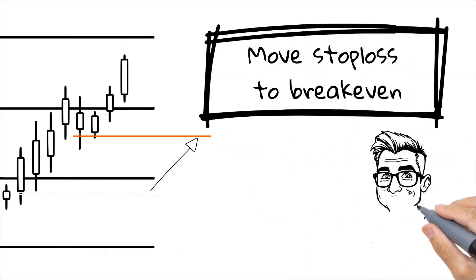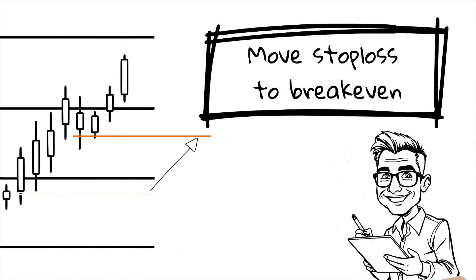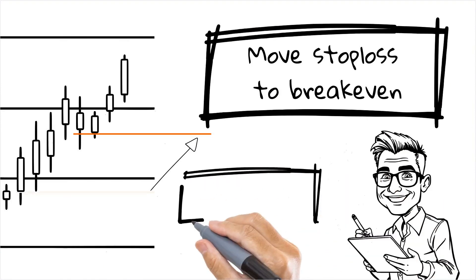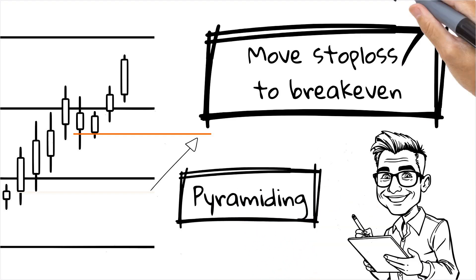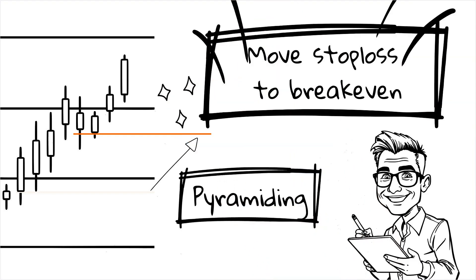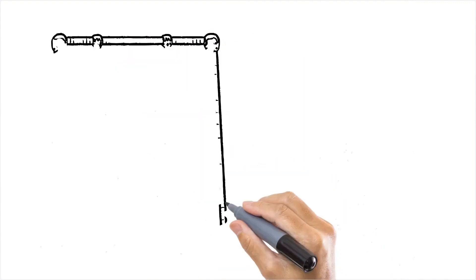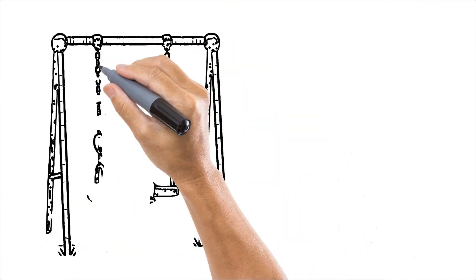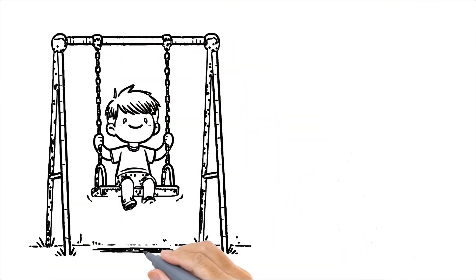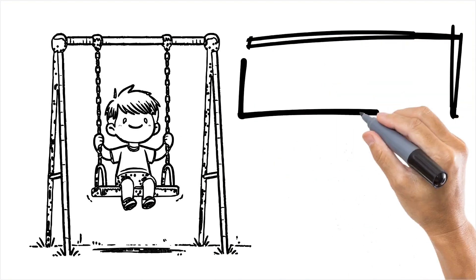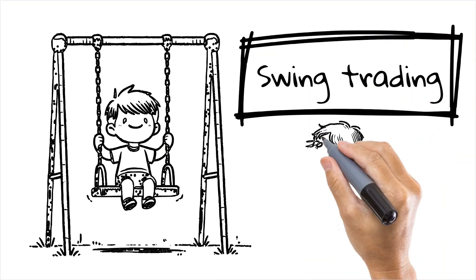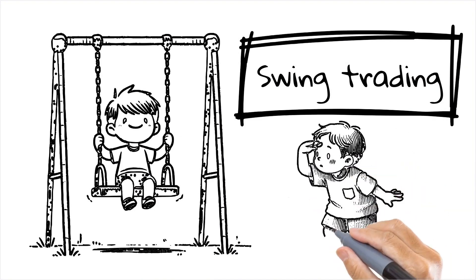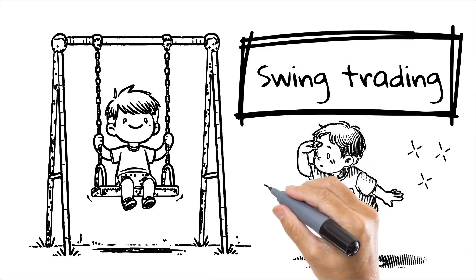For the more aggressive traders, pyramiding entries is possible, too. You can send multiple entry alerts as the price moves in your favor, building up your position size. And it's not just for day trading. This setup works great for swing trading as well. You can have your TradingView strategy monitor the markets 24-7 and send alerts for entries and exits based on longer-term criteria.